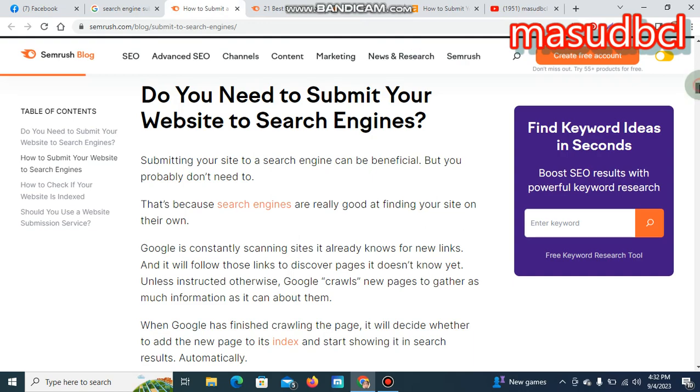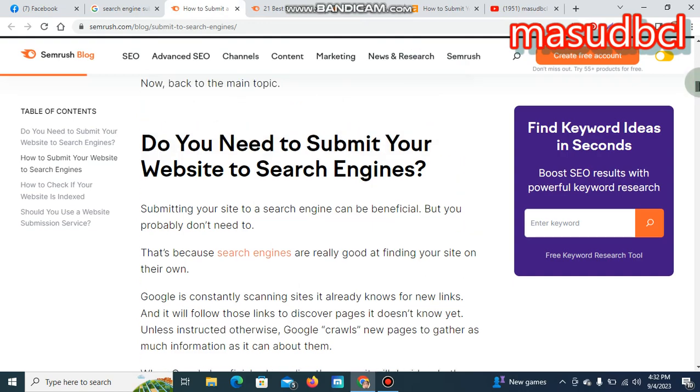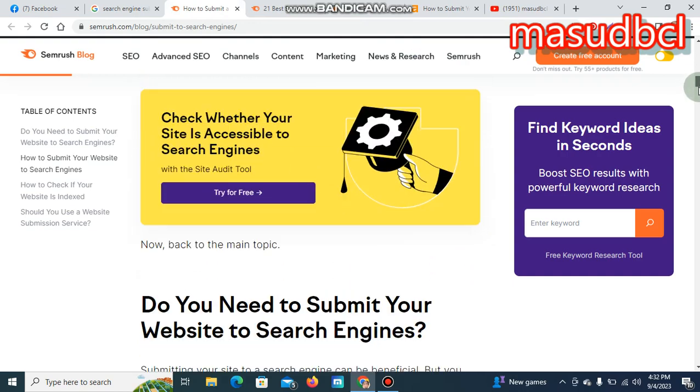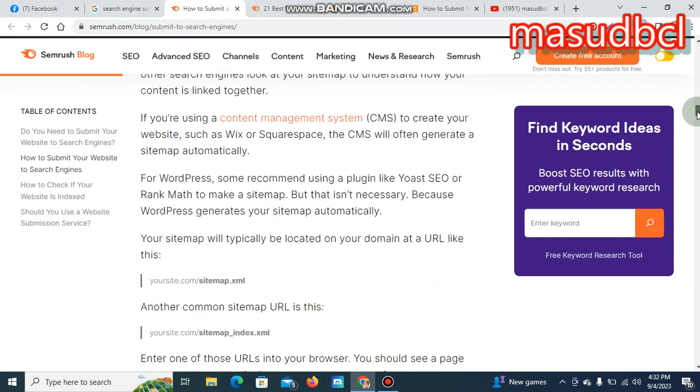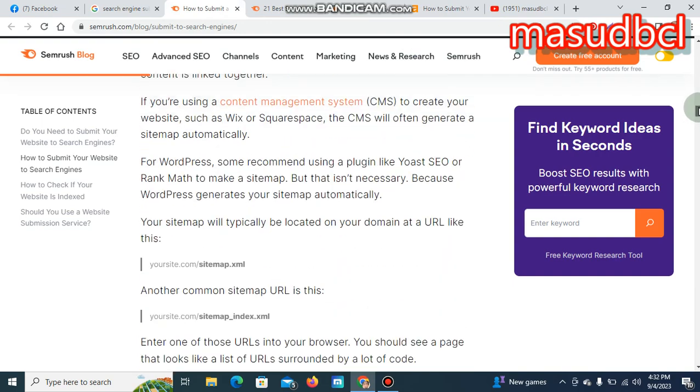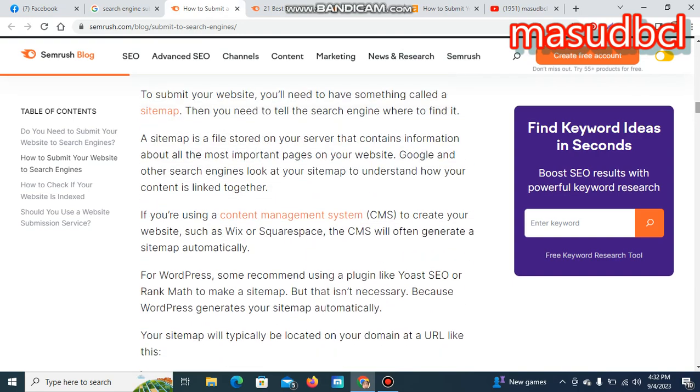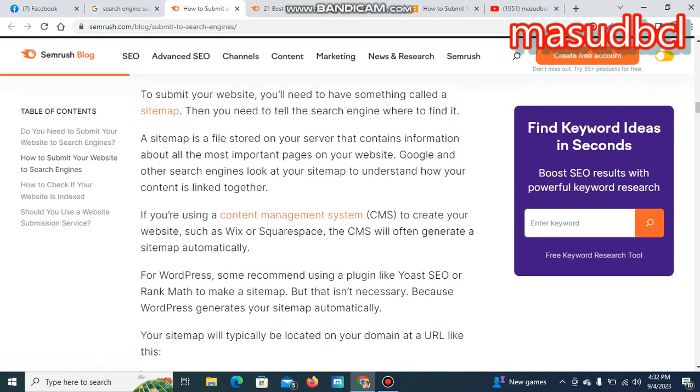You can submit your website to search engines by three ways: one is only URL like HTTP colon double slash www.masupcl.xyz, another is slash RSS, and another is slash sitemap.xml. In these three ways you can submit your website to search engine submissions.